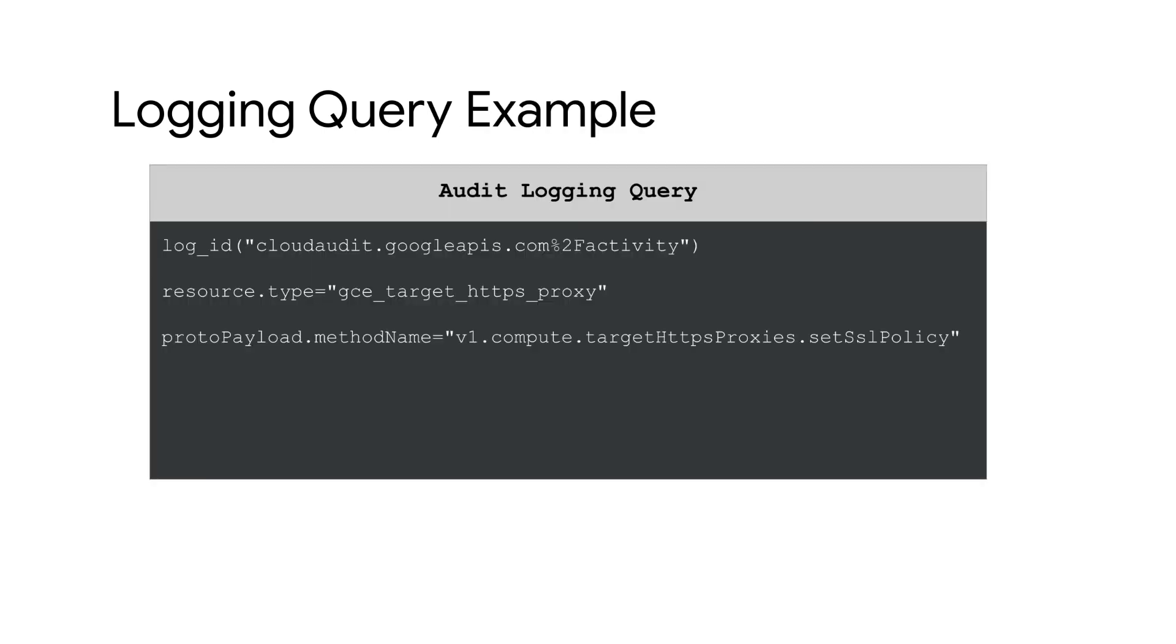Let's imagine a scenario in which these audit logs would be useful. Enforcing SSL can be part of a greater networking security strategy. So it's important to know if and when an SSL policy is modified and who is doing it. Let's look at a sample log query that finds who and when the SSL policy for load balancers were modified in our project.